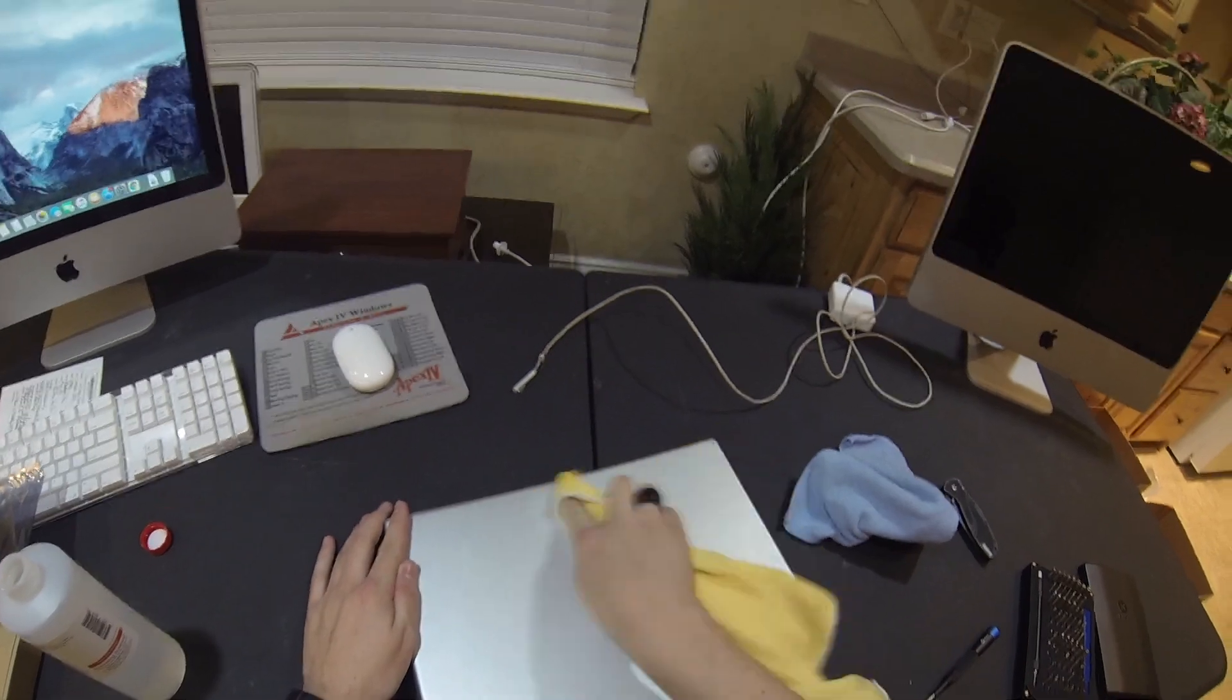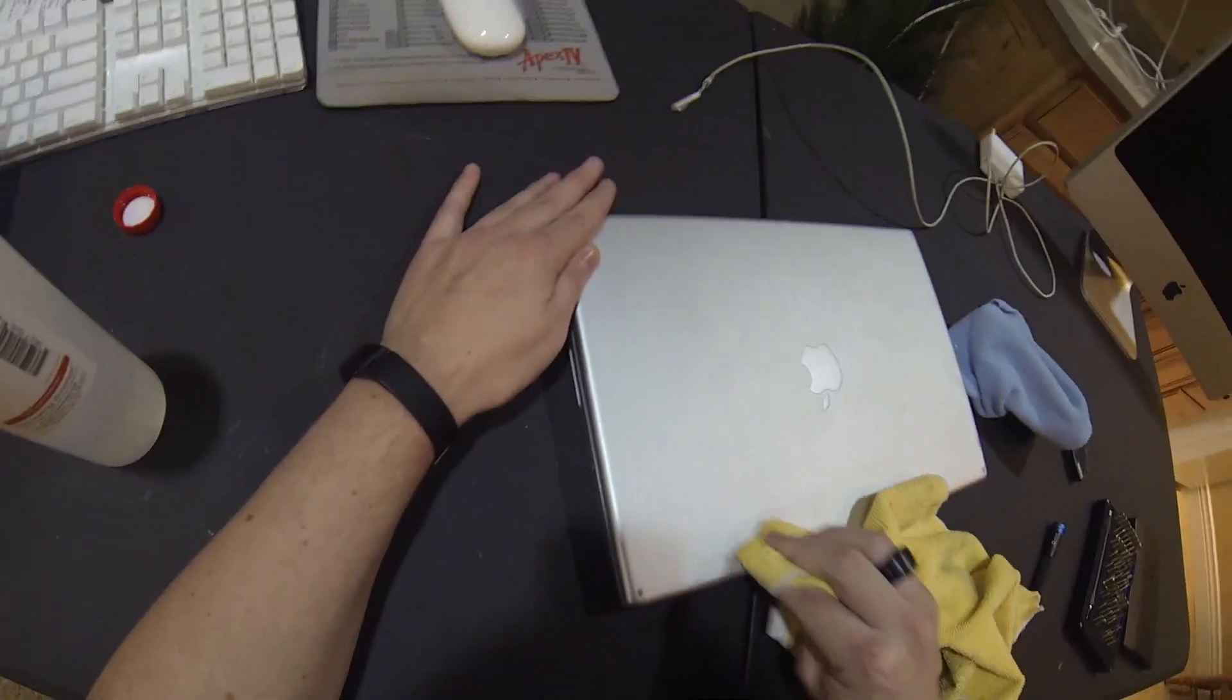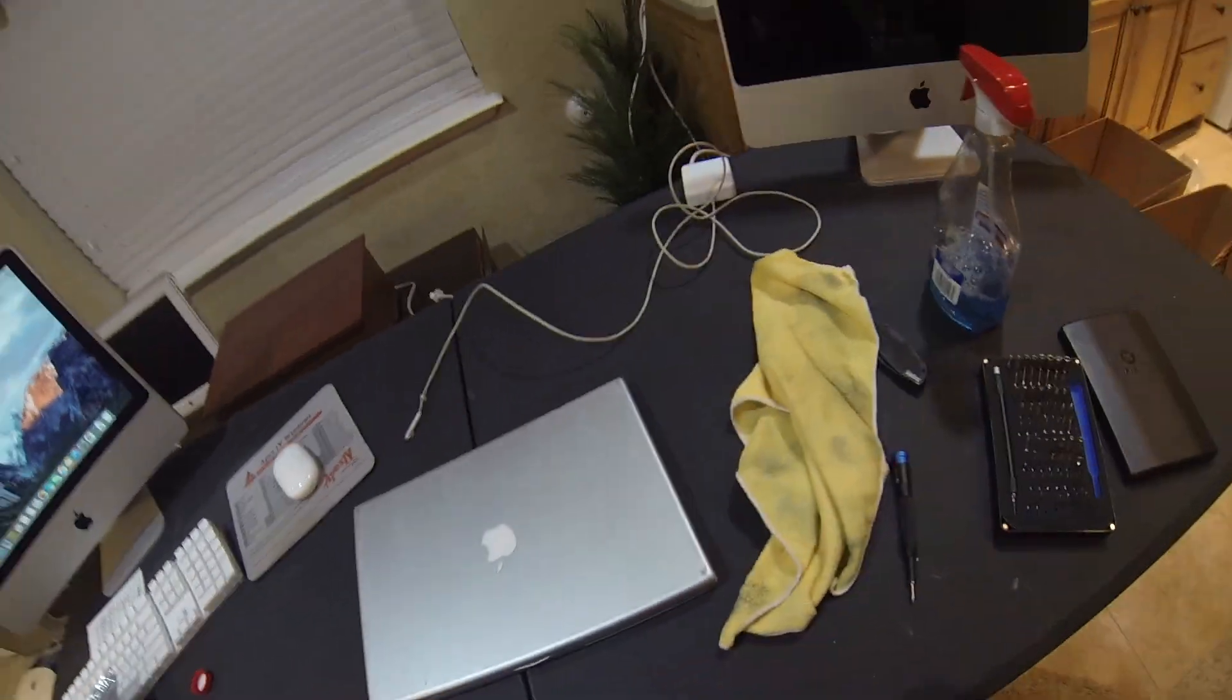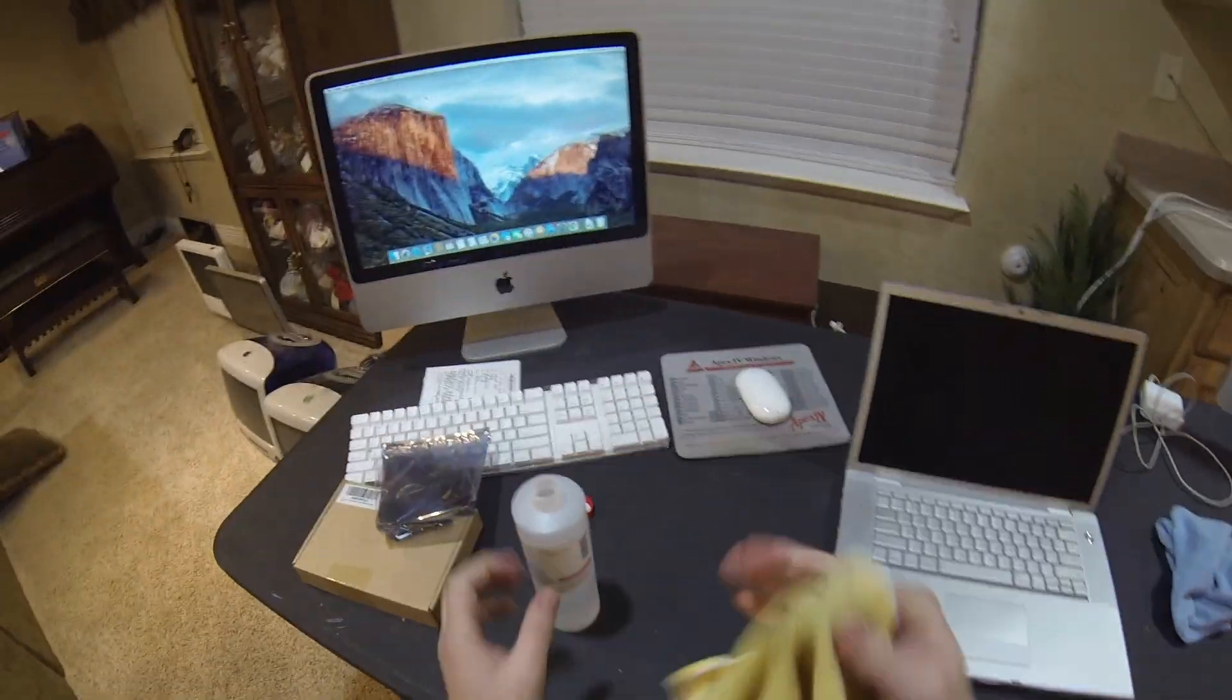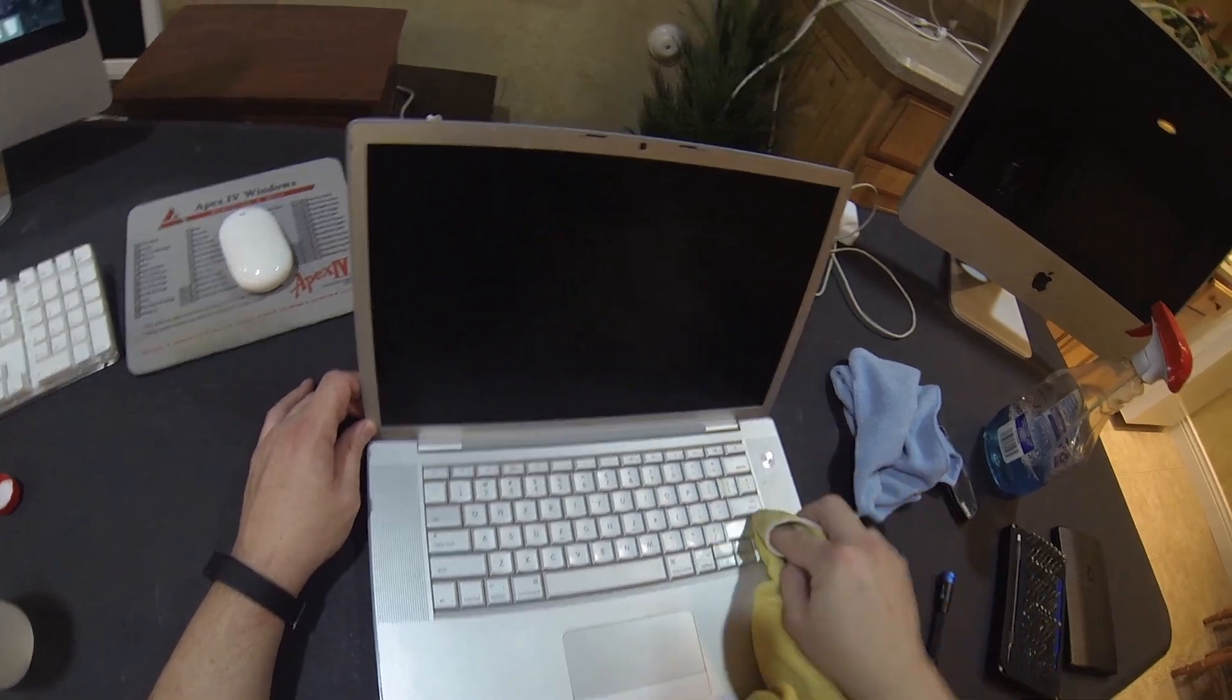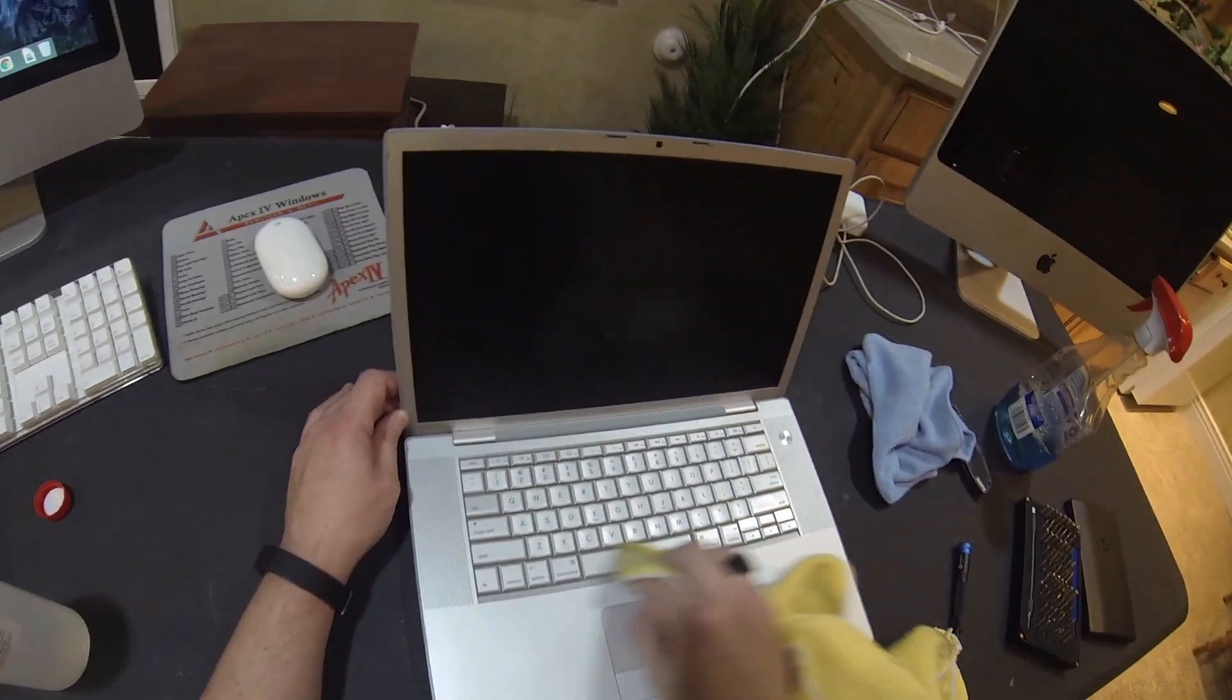Then I'm going to clean it and get it what I like to call ready to resell. Throw some denatured alcohol across the top, make sure we get off fingerprints, any kind of grime, nastiness. Then we're going to take some more denatured alcohol and rub down the top case, the keyboards. Make sure we get anything that's in between the keys. We're going to give the screen a good wipe down.